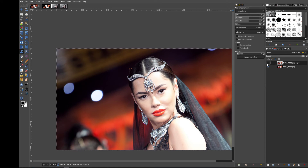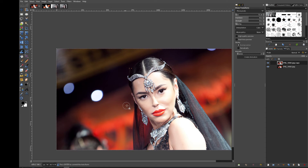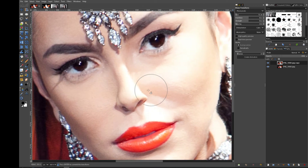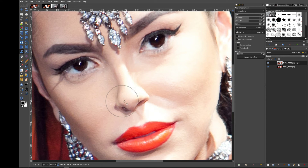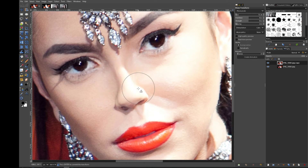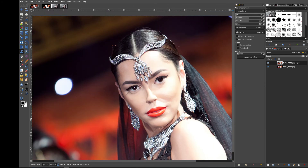Okay, mess that up. Original versus edit — that nose has just gone all over. Now that you concentrate on it, it doesn't look right at all. So let's make that nose a little bit more natural.